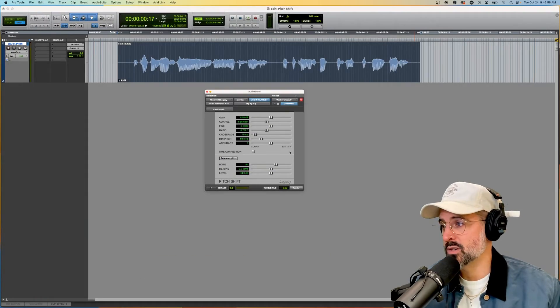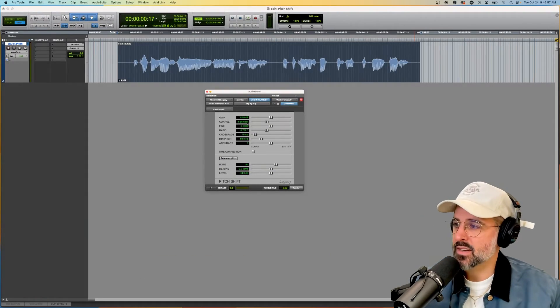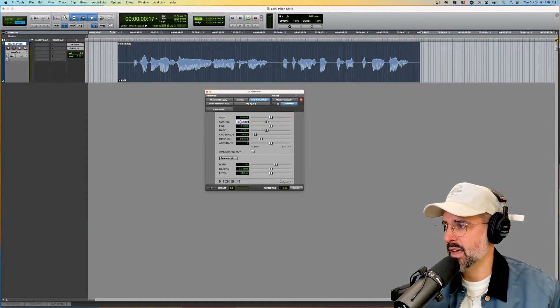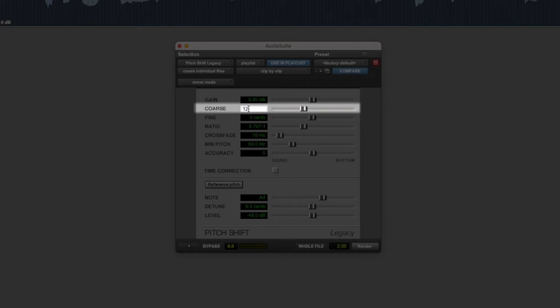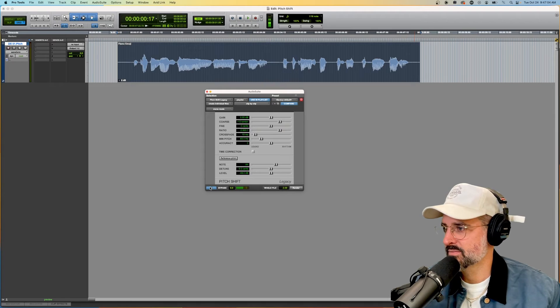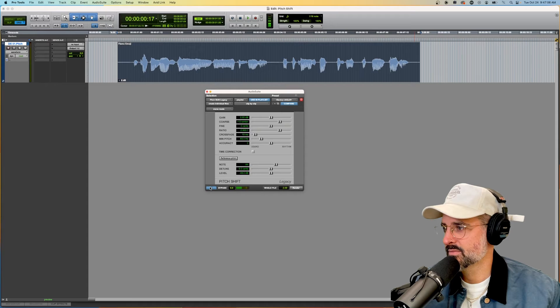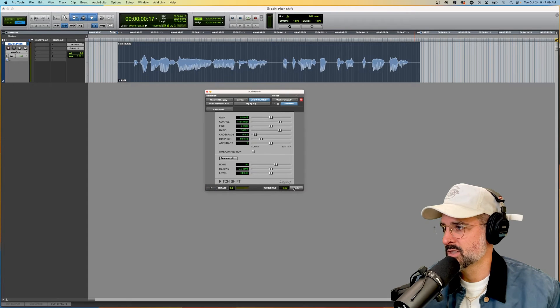Of course, we could do the opposite of this and get into some chipmunk territory. I'm talking real slow and I'm going to make it slower. Every time I spit, it's like a flamethrower.